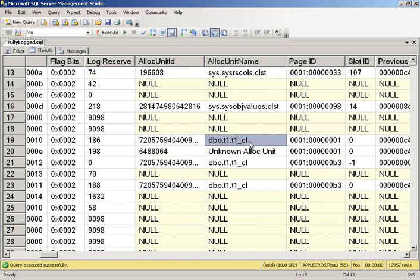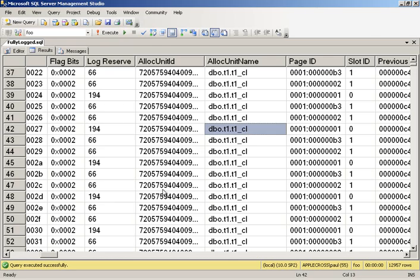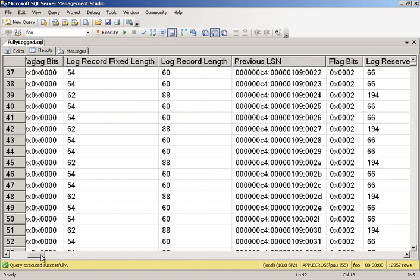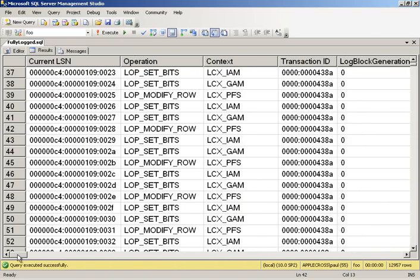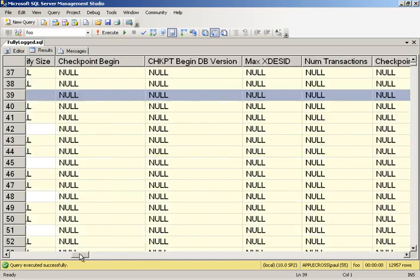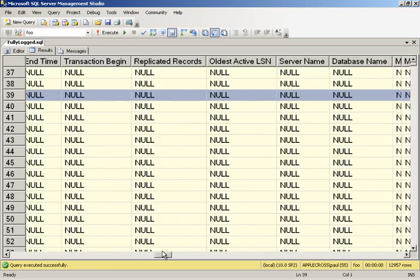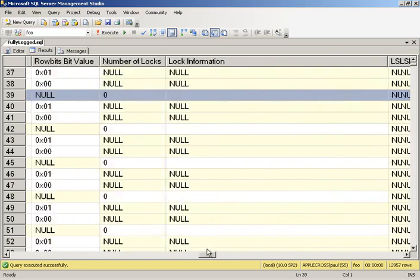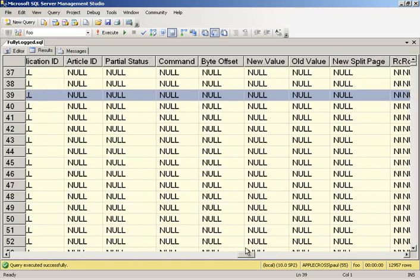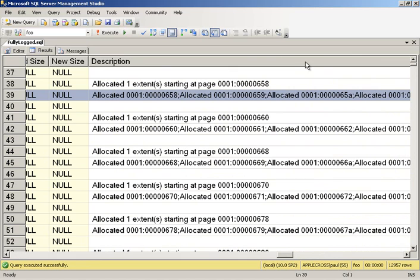So now we start getting into our clustered index that we're building. So let's scroll across and have a look and see what we're seeing here. We are seeing a whole bunch of operations on bitmaps. So we've got the PFS, which is actually a bitmap, and we're modifying a row. So if we scroll across for this particular log record, what we'll see is, if we go over to the description, all the way over here, what it's doing is it's allocating an entire extent. And because we're doing a minimally logged operation, it's actually pre-allocating all eight pages in that PFS page. So all eight pages in the extent are being marked as allocated at one go.